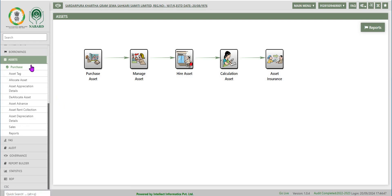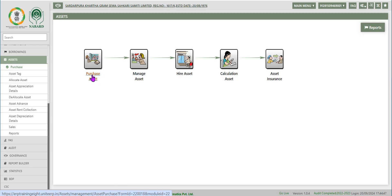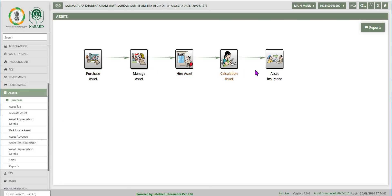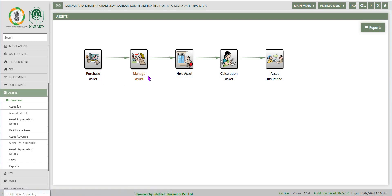Now let's move on to the operations of the assets module on the left of the screen. The assets module can be reached by clicking on the assets icon in the dashboard or on the left below the borrowings module. All functions on the left are classified as five icons: purchase asset, manage asset, hire asset, calculation asset, and asset insurance.